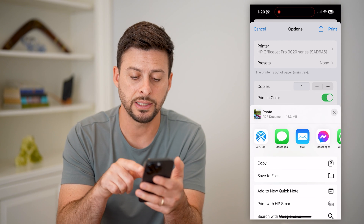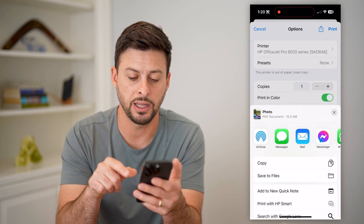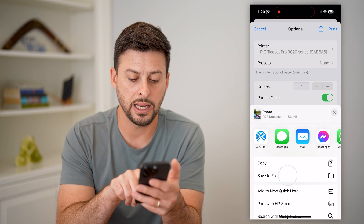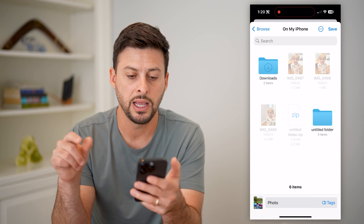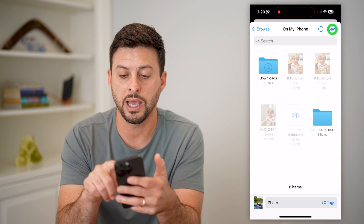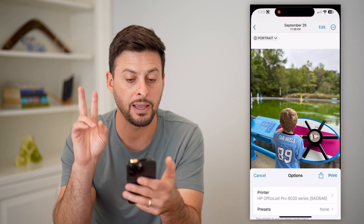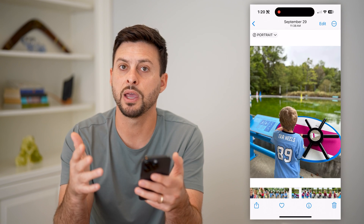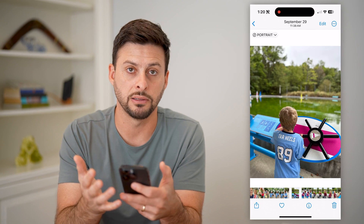Now I can do whatever I want with it — I can text it, email it, send it through Messenger, or I can hit 'Save to Files.' Let's do that — I can save it on my phone as a PDF file.